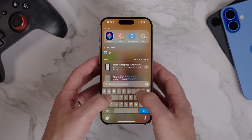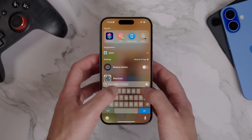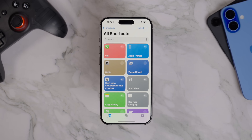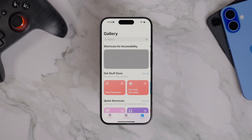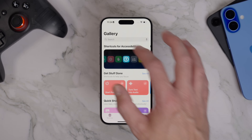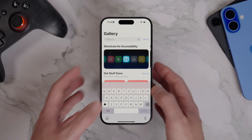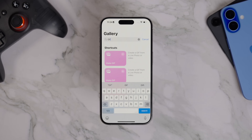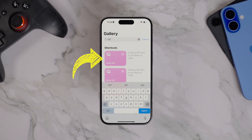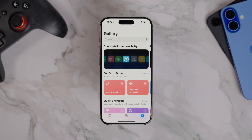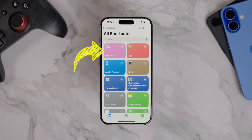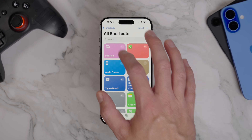Start by opening Spotlight Search, type in Shortcuts and open the app. Once you're in, tap on Gallery in the bottom right corner and then use the search bar to search for GIF. The top result should be a shortcut called Make GIF. Tap the little plus icon to add it to your shortcuts. Once that's added, press Cancel to exit the search, then go to the My Shortcuts tab in the bottom left. You'll see the Make GIF shortcut has now been added.